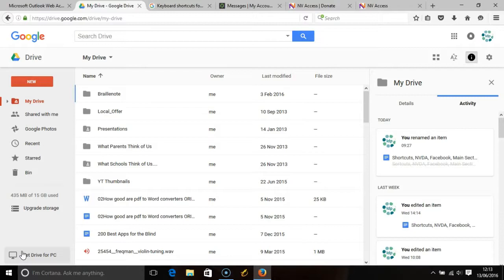And so the items that you can create are a new document, spreadsheet, presentation, folder, drawing and form.